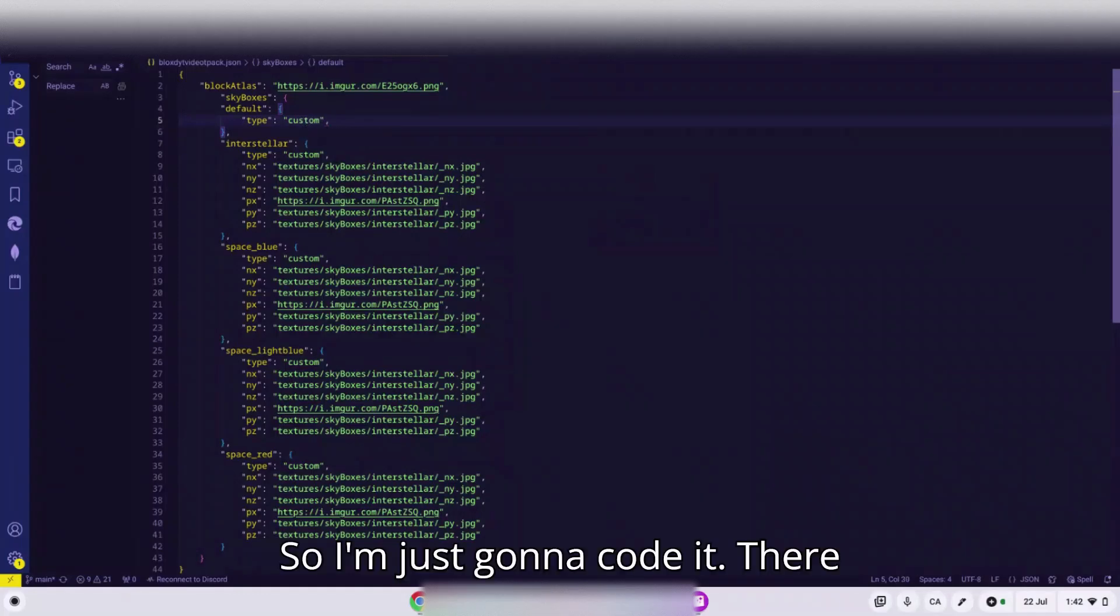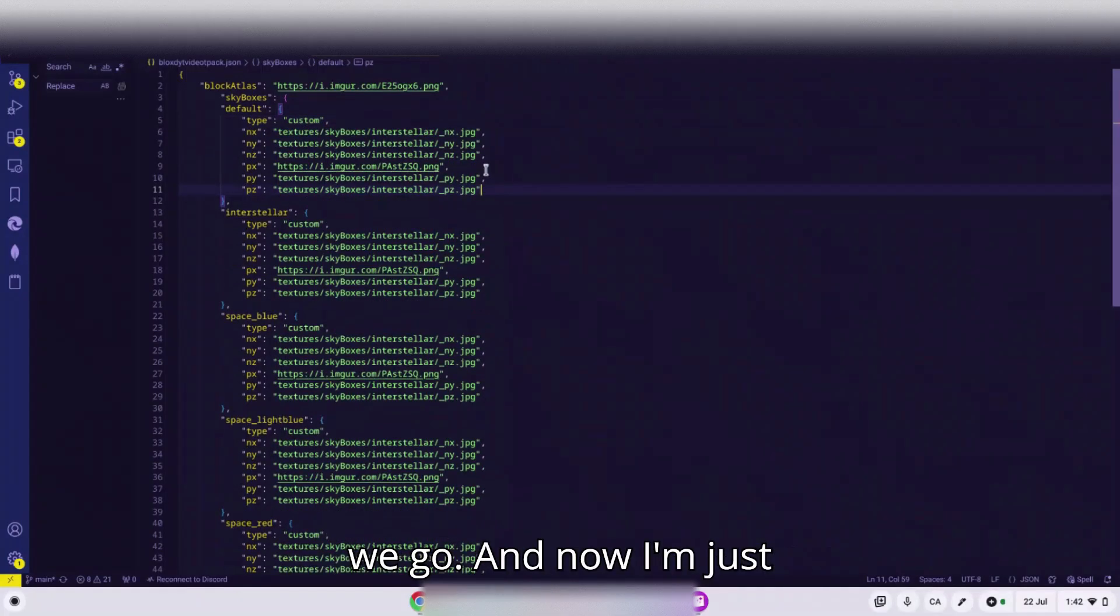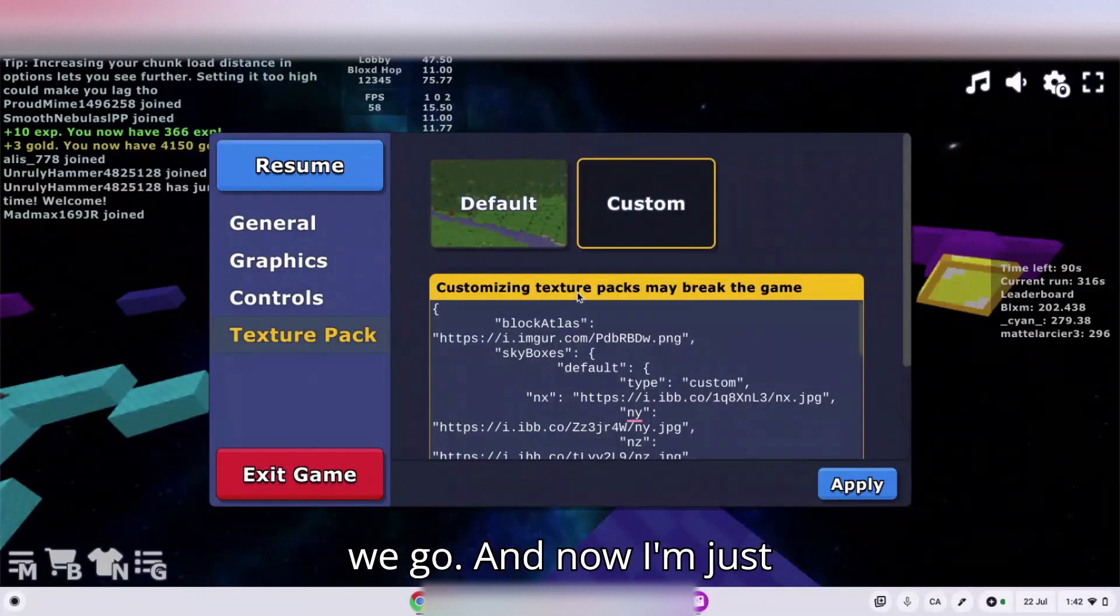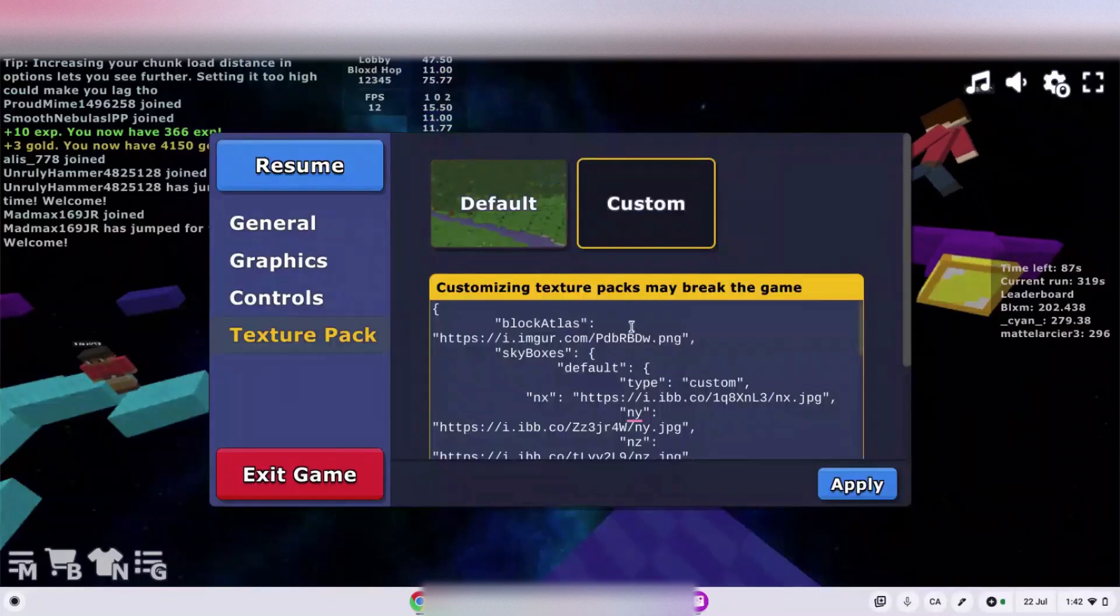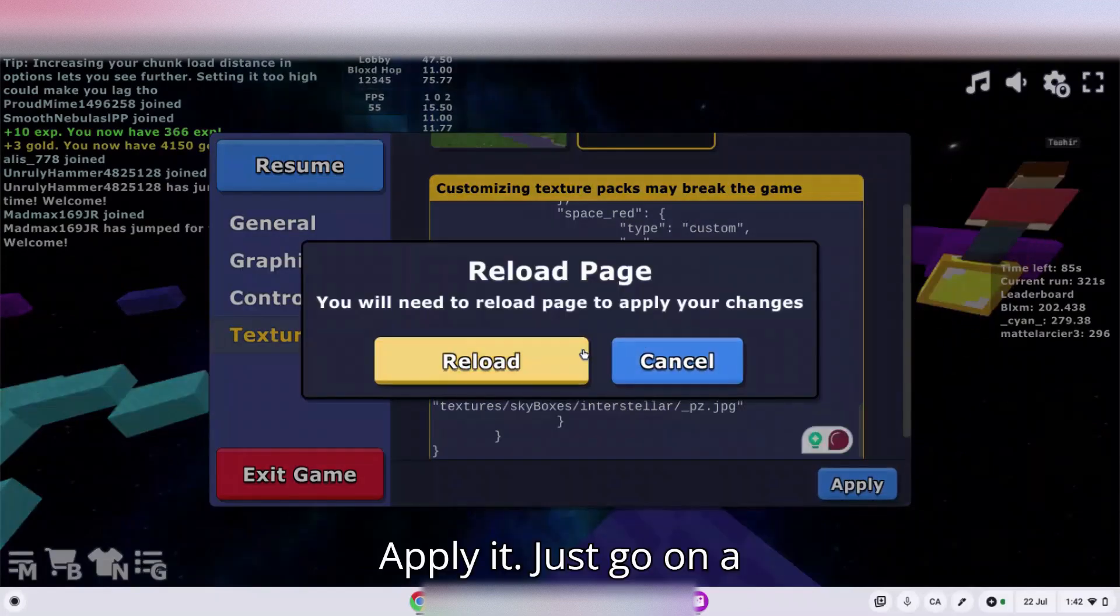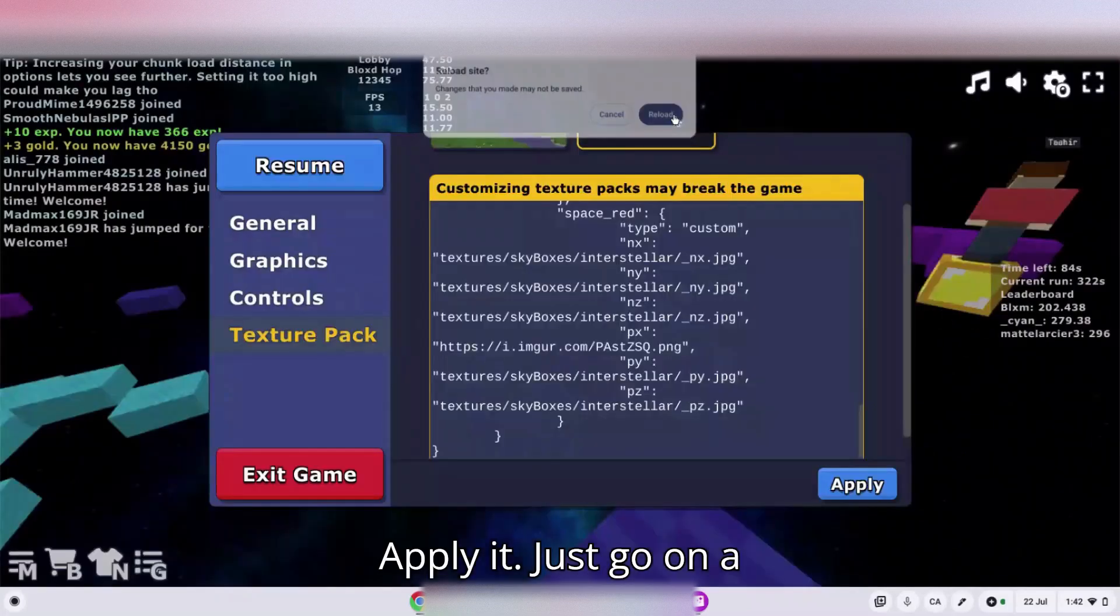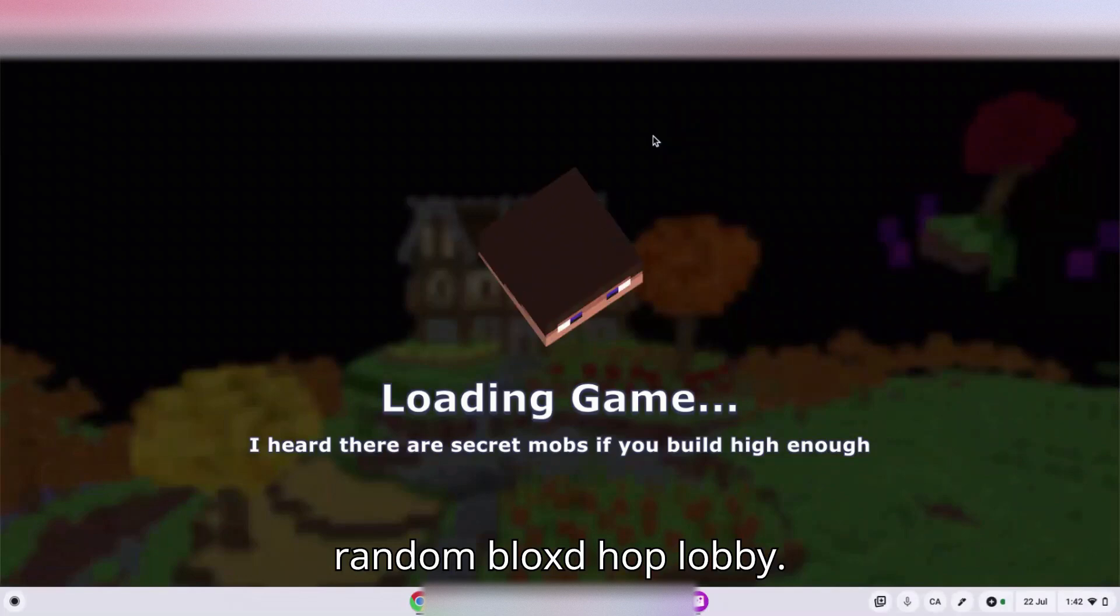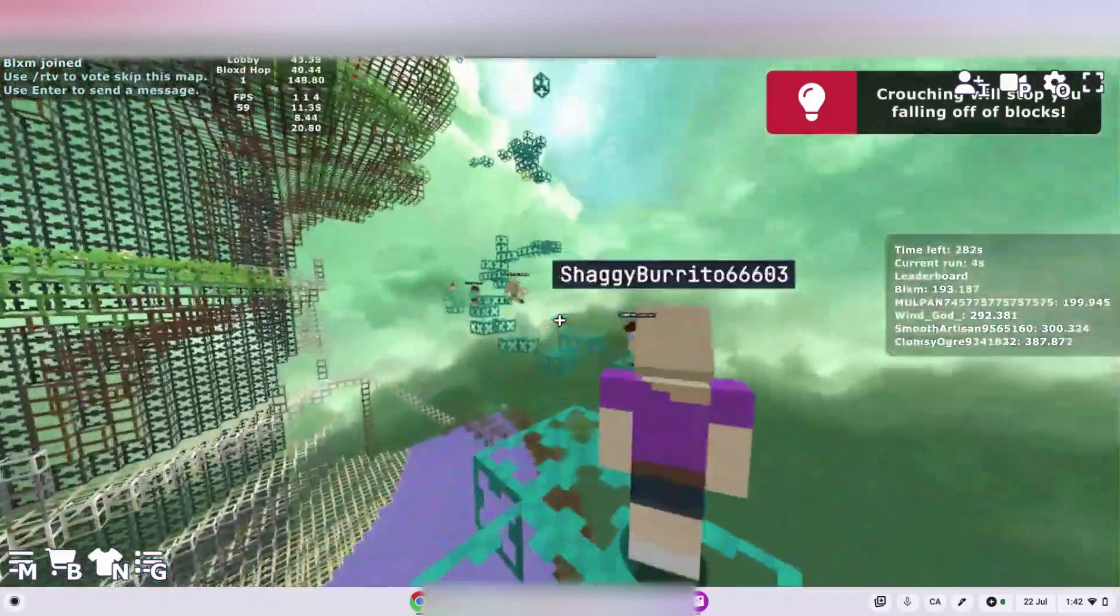So I'm just gonna code it, there we go. And now I'm just gonna copy paste and apply it. Just go on a random Block Story map, oh there we go.